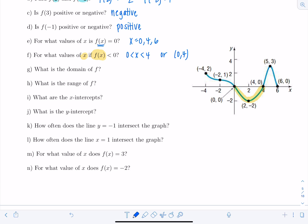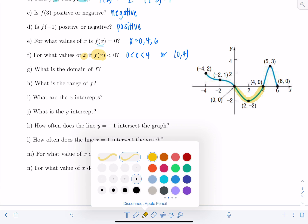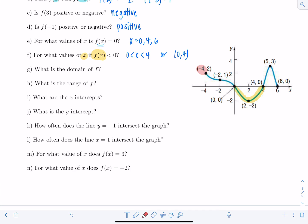Part g: what is the domain of f? The domain represents all of the x values the function takes on. Go all the way to the left — the smallest x value is negative four. Go all the way to the right — the largest x value is six. Both endpoints are included and nothing is missing in the middle. So the domain is negative four to six, written in interval notation as [-4, 6].